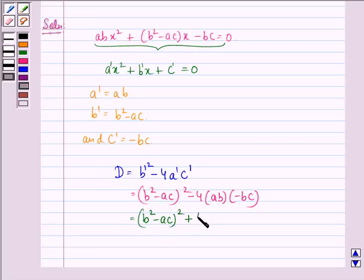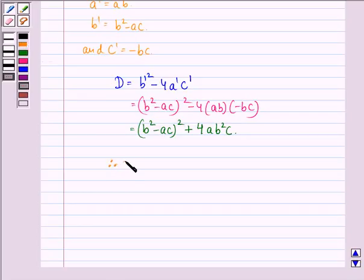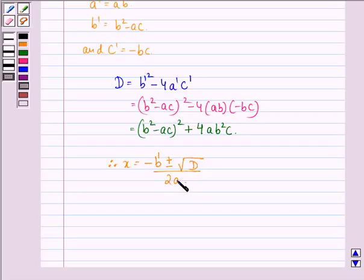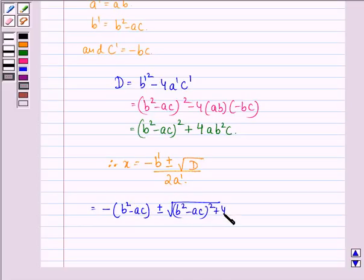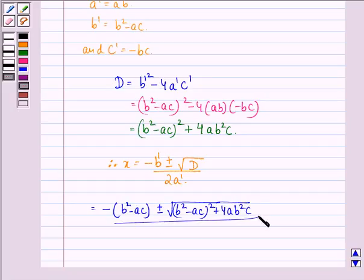Therefore, we can say that x = (-b' ± √D) / 2a'. Now we put down the values: x = [-(b² - ac) ± √((b² - ac)² + 4ab²c)] / (2·a'), where a' = ab.